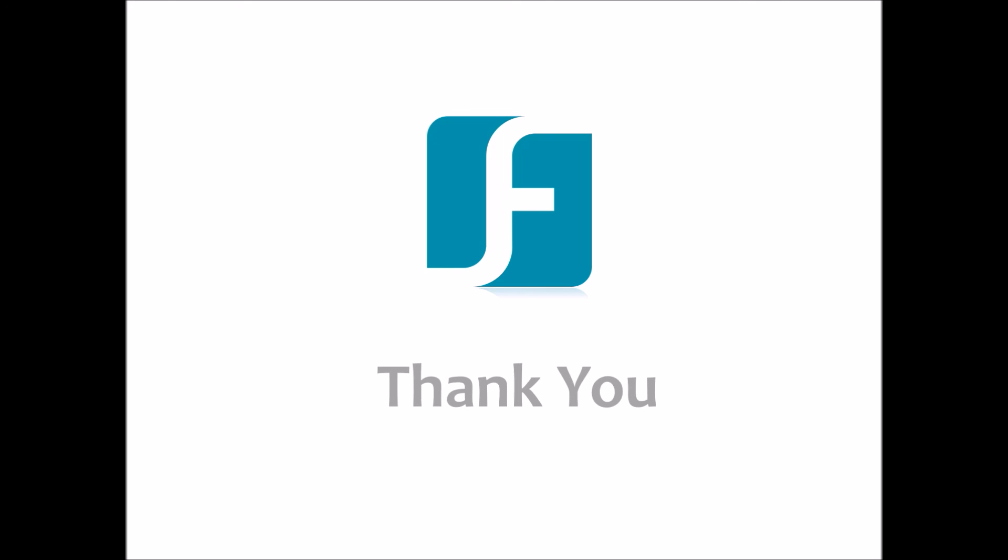Thank you for watching. Remember to check out our other how-to videos through the EverFocus website or YouTube channel.